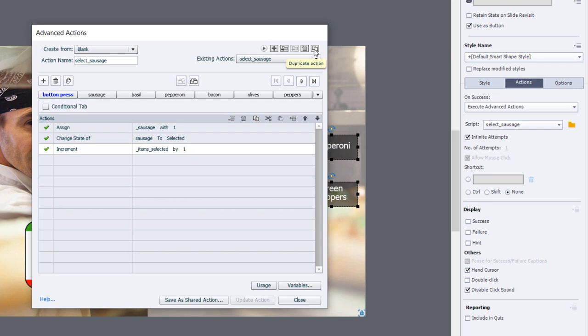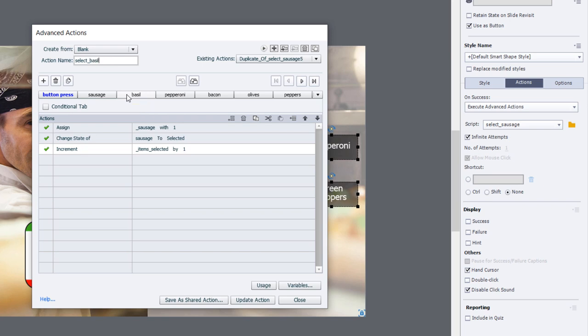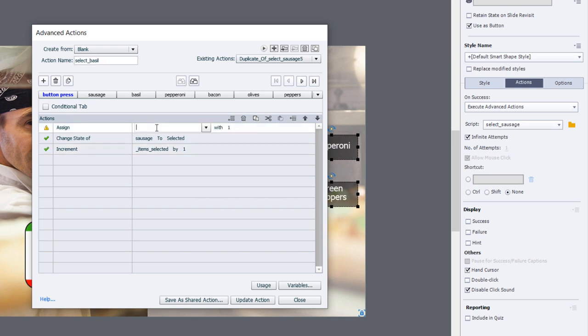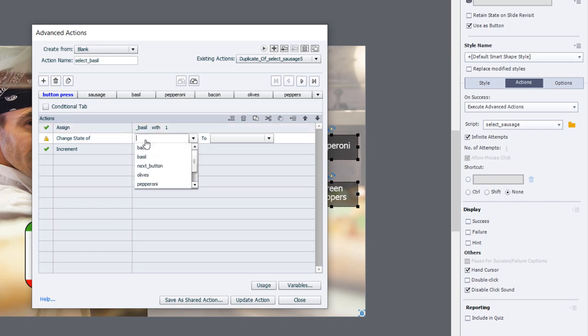We're going to duplicate this decision and we'll just change the action name in keeping with our first advanced action. In this case here we will write the select basil advanced action and all of these tabs remain the same. We just need to make some small changes to the first one. We're just going to assign a value of one to our basil variable.